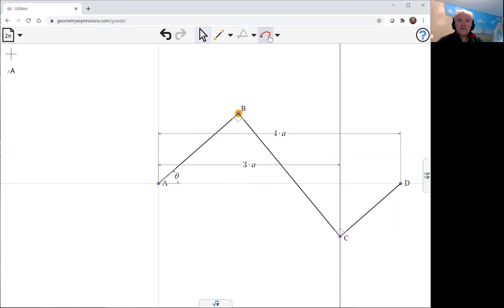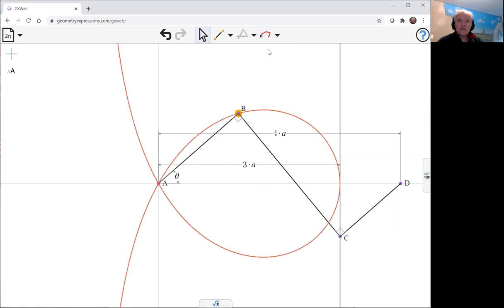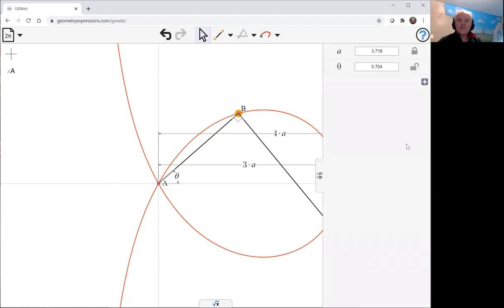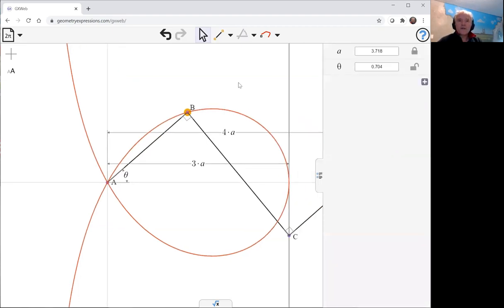So let's just create that trace as theta varies. And B gives us this curve that looks like this. We can animate it just to see.